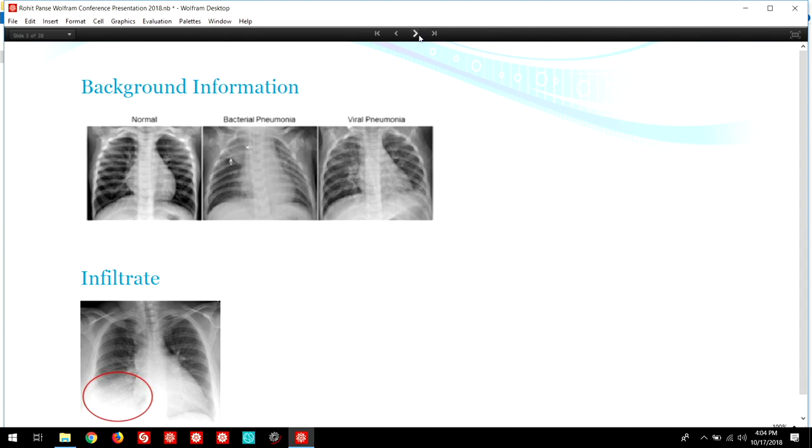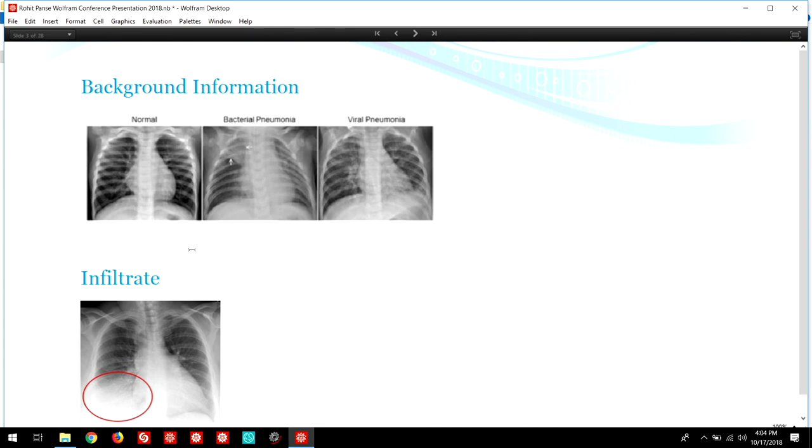Since pneumonia is an airspace disease, patients' airspaces are filled with bacteria, viruses, pus, and other microorganisms. A diagnosis is determined by infiltrates, or white spots, the loss of diaphragmatic shadows, and evidence of pulmonary consolidation, or areas of the lung that are filled with liquid instead of air.